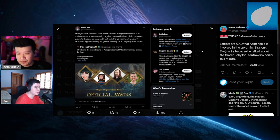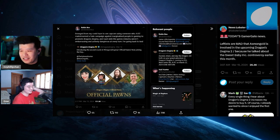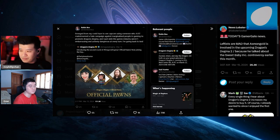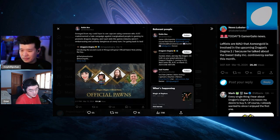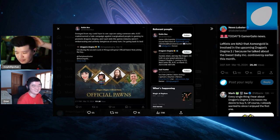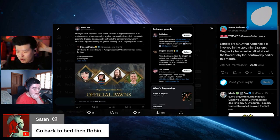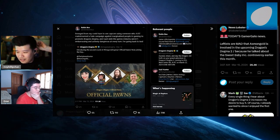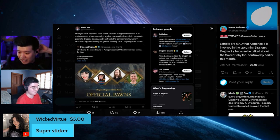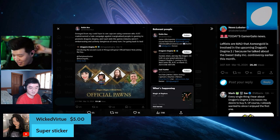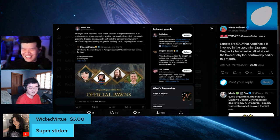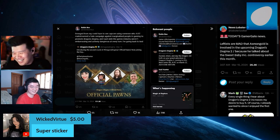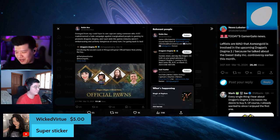Imagine calling yourself best something, it's so cringe. If you're gonna call someone best, it's not gonna come from yourself, it should come from other people. You're so full of yourself, it's so arrogant. We got a super sticker from Wicked Virtue, a karate dog. Thank you so much for the five dollar super sticker, appreciate it.